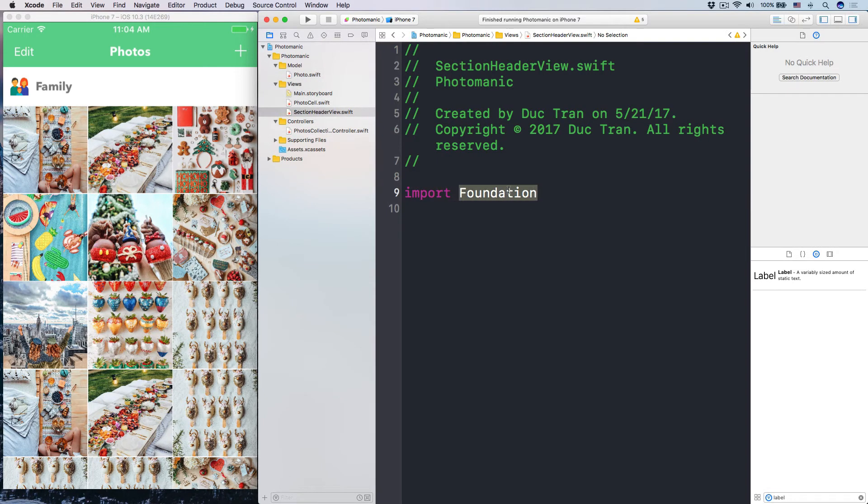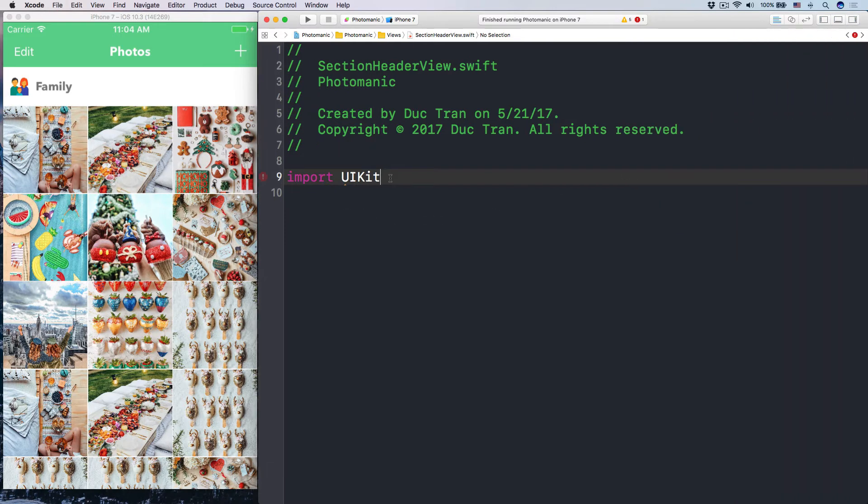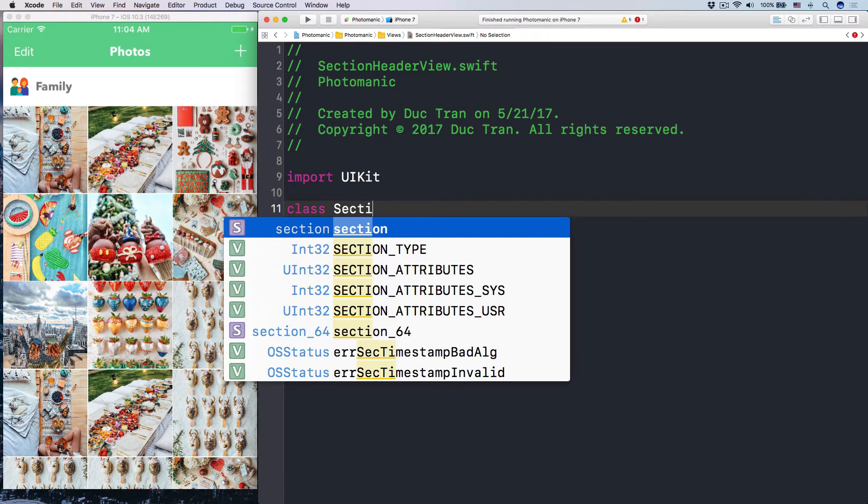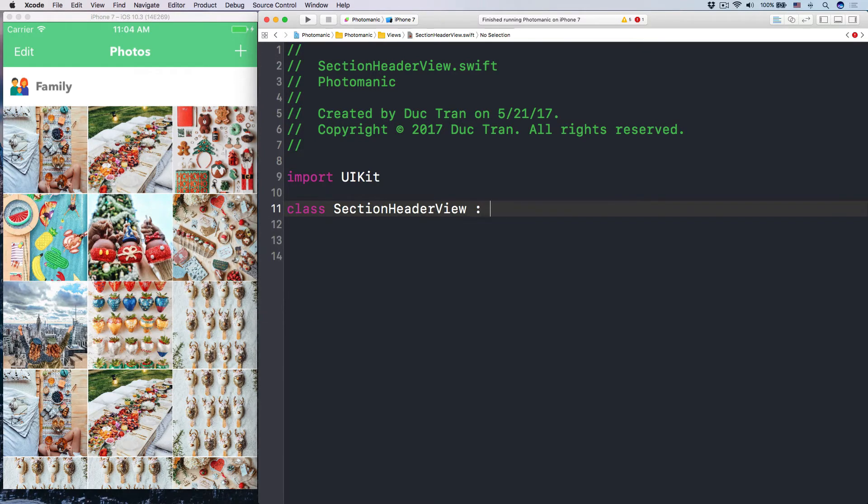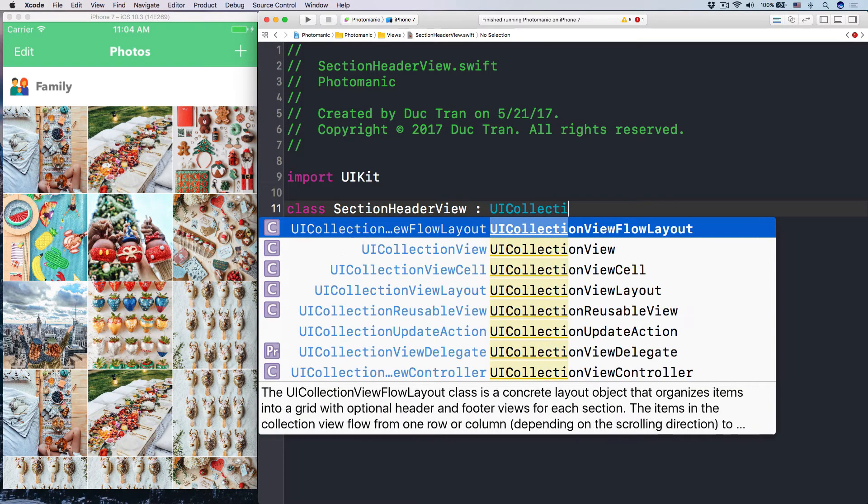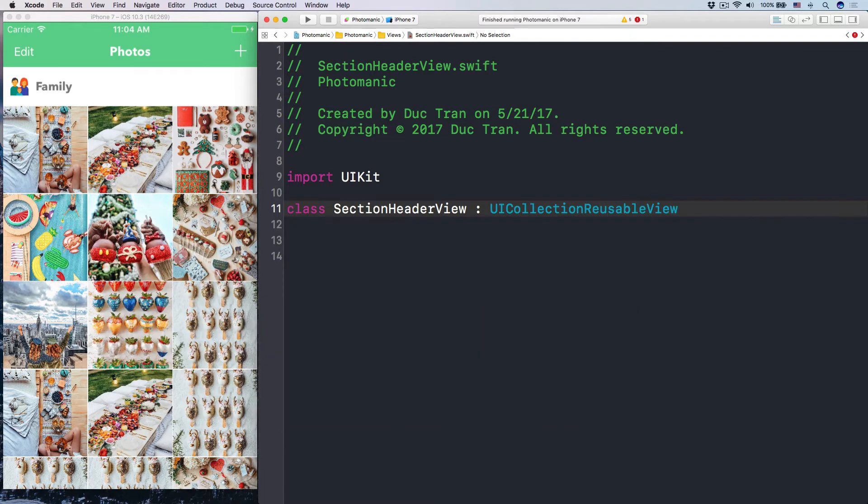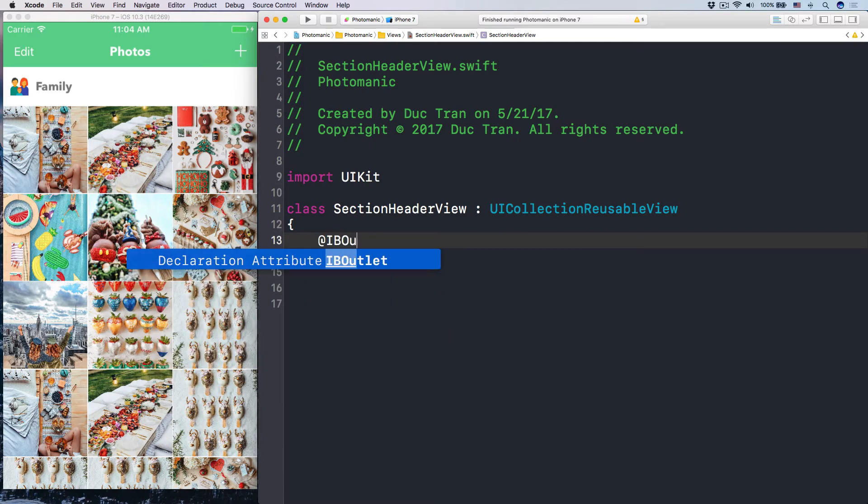Import UI kit. Let's have some space here. Import UI kit. And then let's have a class called, what is that? UI class section header view. It is a type UI collection reusable view. Like this.